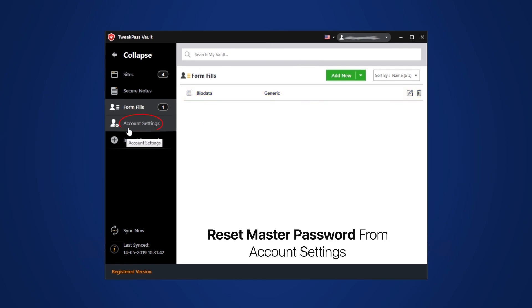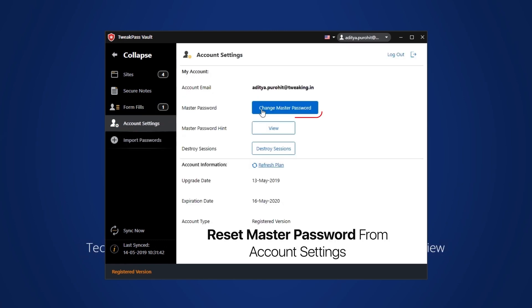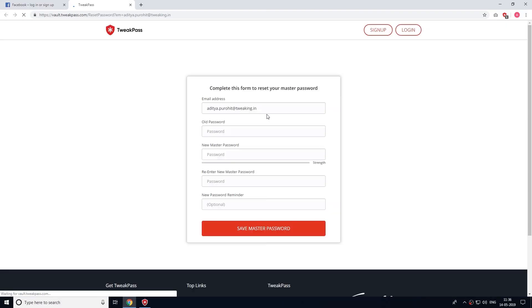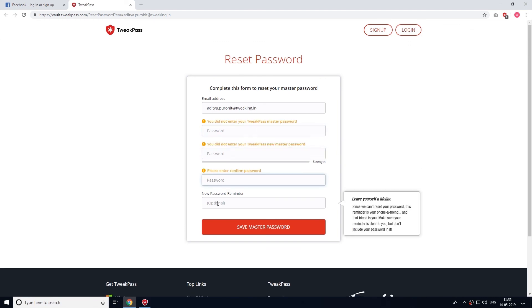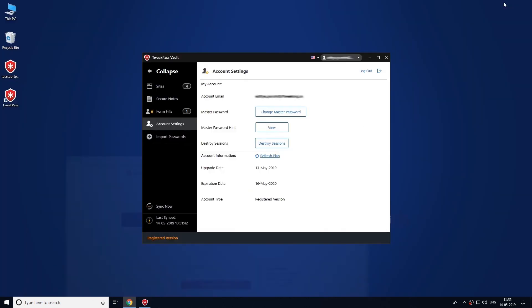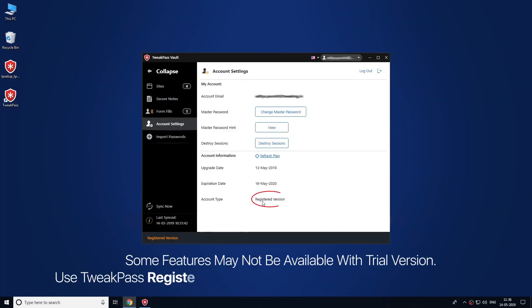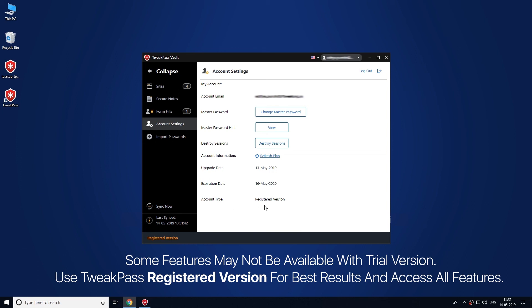Next feature is Account Settings, where you can reset your TweakPass Master Password. Make sure to use the registered version of TweakPass to make the most out of its functionalities.